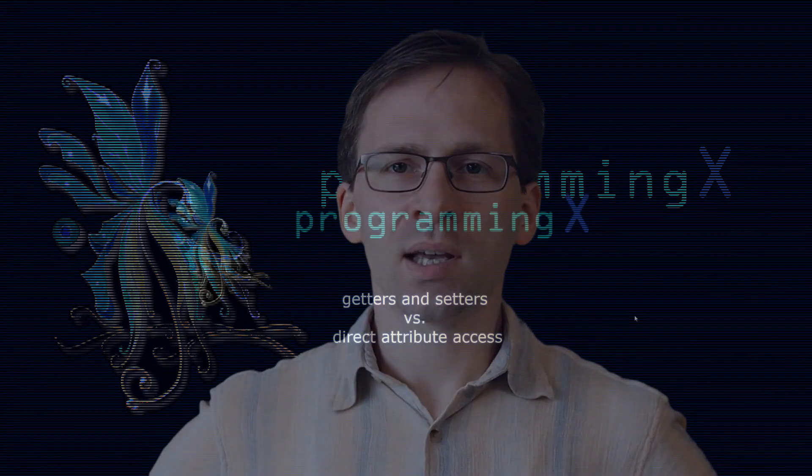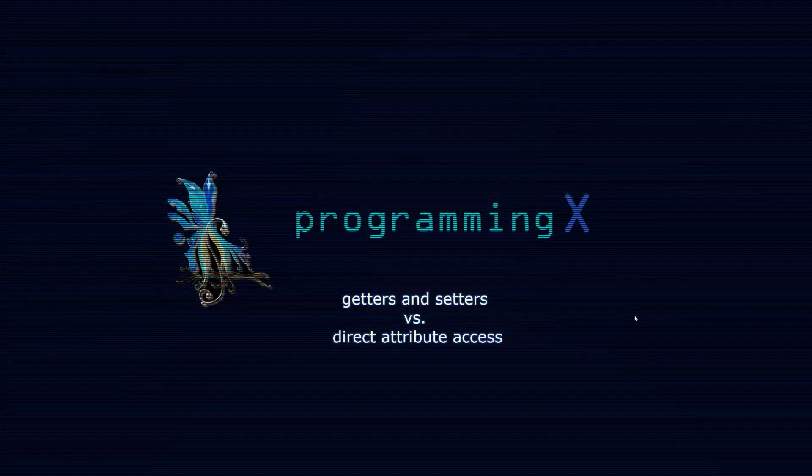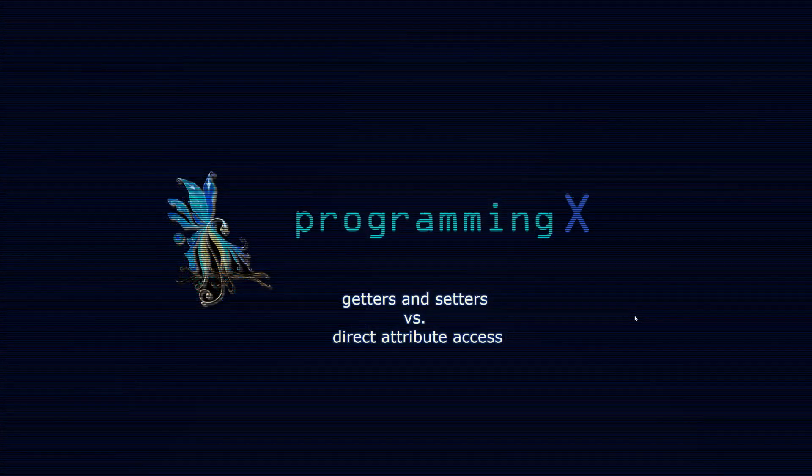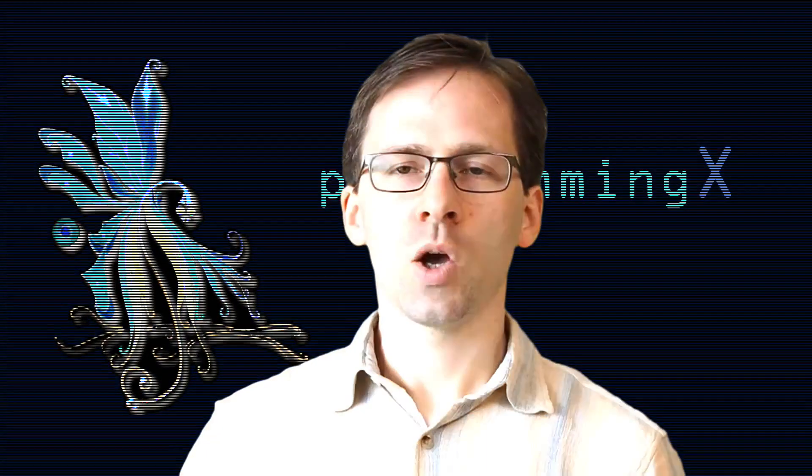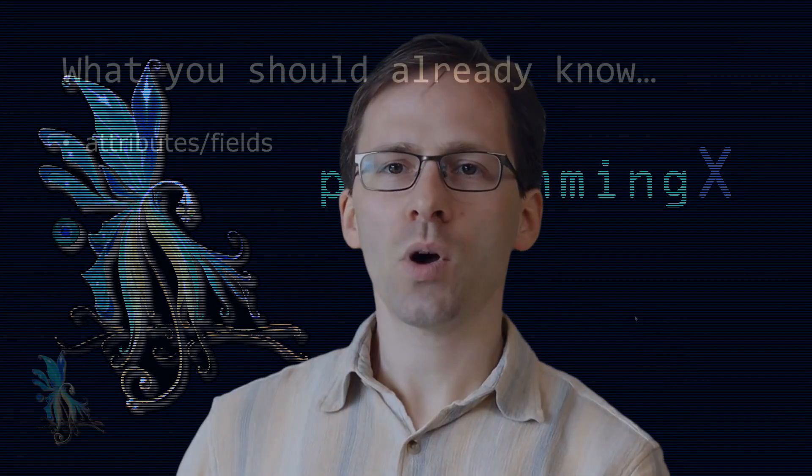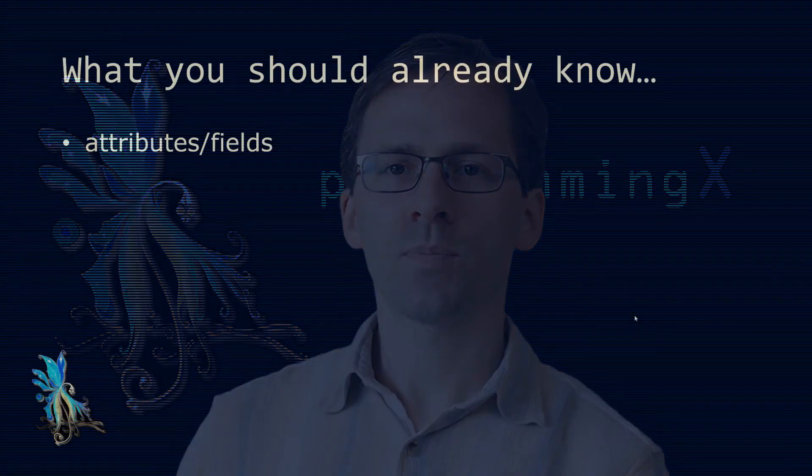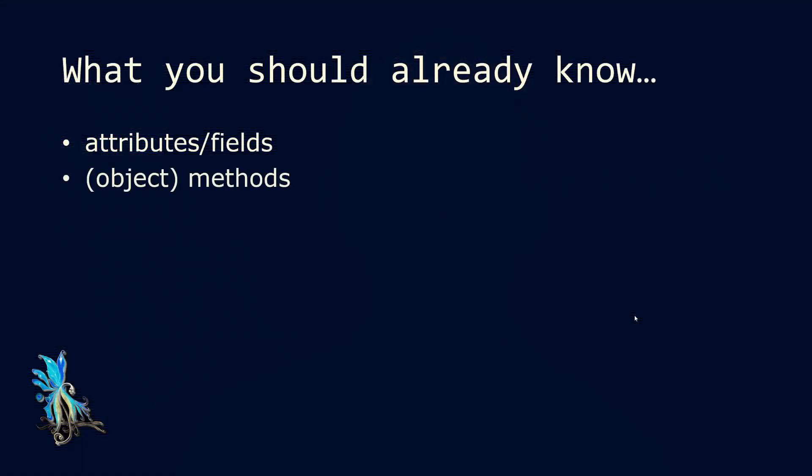Hi, I'm Stefan from ProgrammingX and in today's video I want to talk about when to use getters and setters and when to access attributes directly. What you should already know for this video is how attributes or fields in a class work, how object methods work, and how constructors work. These are the concepts we will be using in this video.